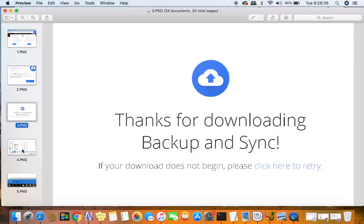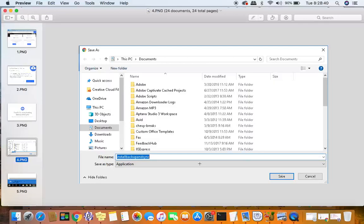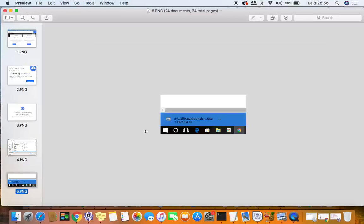The next thing you'll be presented with is the download of the application, the exe file. What I ended up doing is I clicked my downloads folder on the left, so I downloaded it to my downloads folder. You'll notice it's an application, and then just click Save.